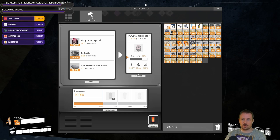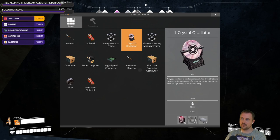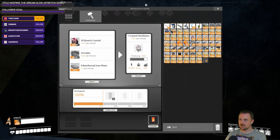Need to up crystal oscillator production — yes. However, I don't have any alternate crystal oscillator production recipe. If I did, it would be nice.